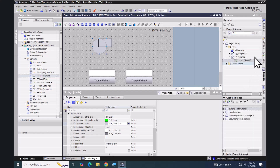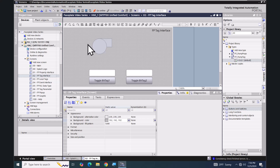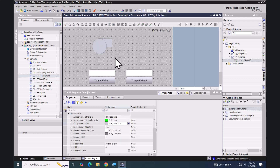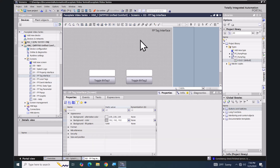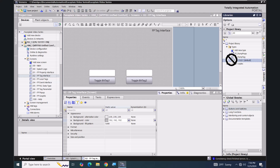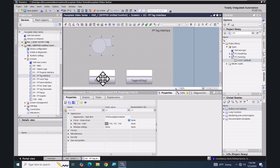Now you'll see the Libraries tab with my pump tag faceplate listed. The circle and rectangle objects are not part of any faceplate at this point. I'm going to drag in an instance of our new faceplate 'FP_pump_tag'.